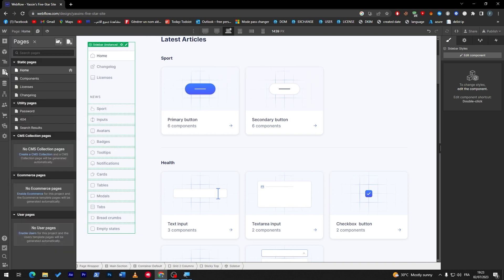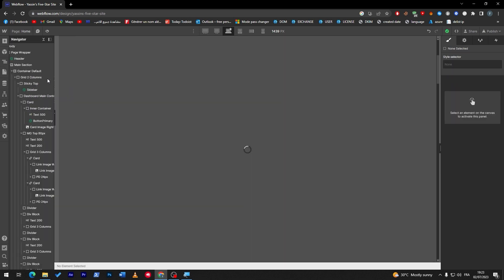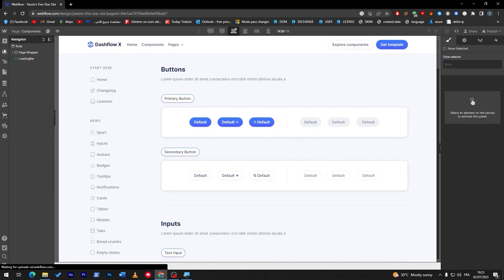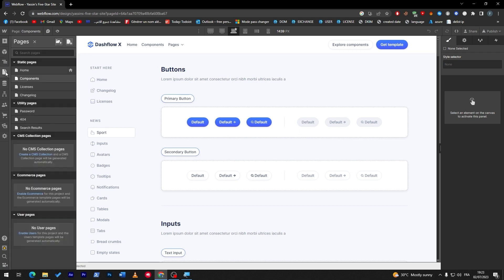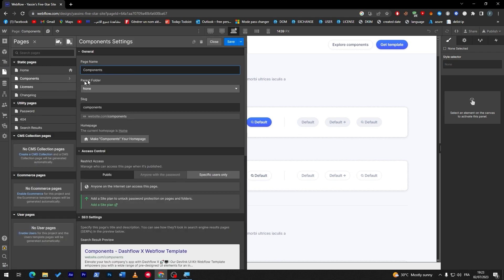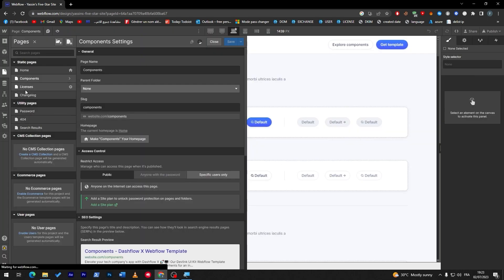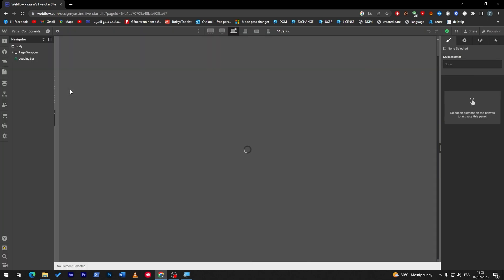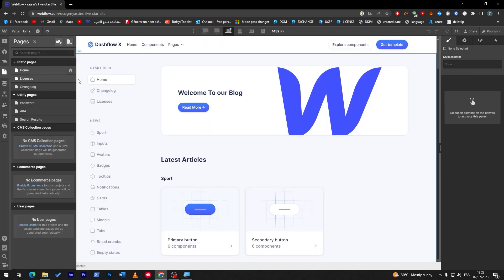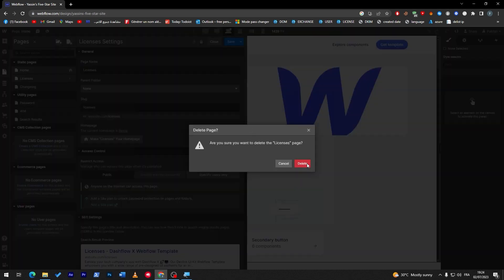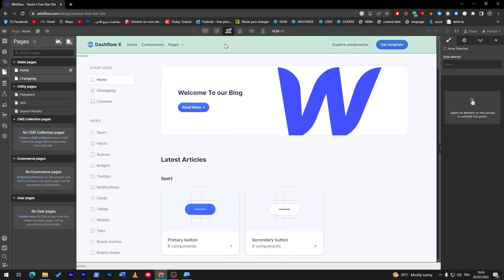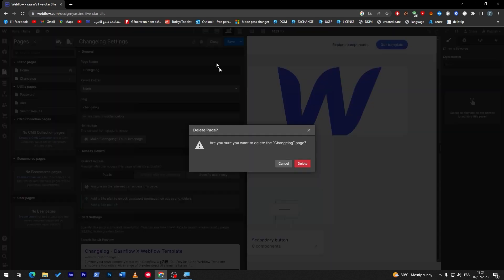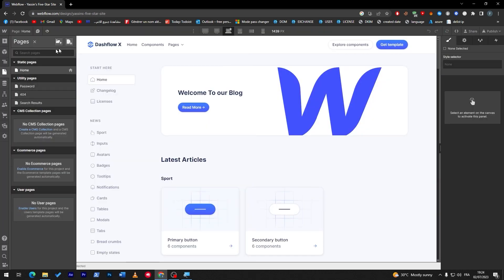Now this is for the menus, the components. Here we go, now let's start by creating pages. First page we have is home. This component page is not really necessary for us, so I'm going to remove it. I'm going to start removing pages that are not necessary or important for a blog page.